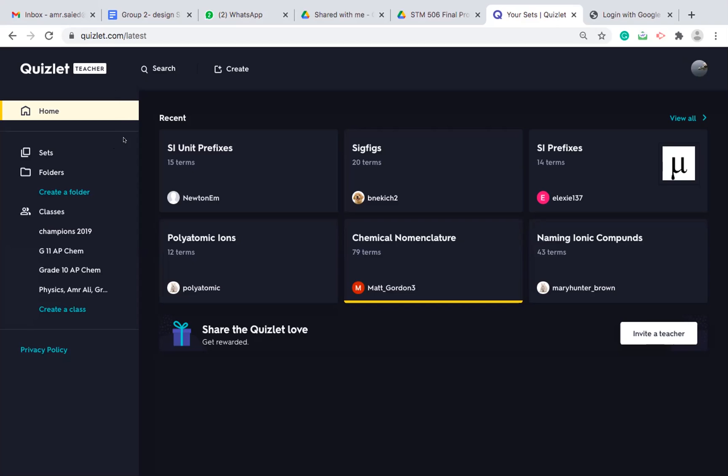So basically, this is my home screen. I have already created more than one class. I have been using Quizlet for more than three years now. So this is all the classes that I have done now.